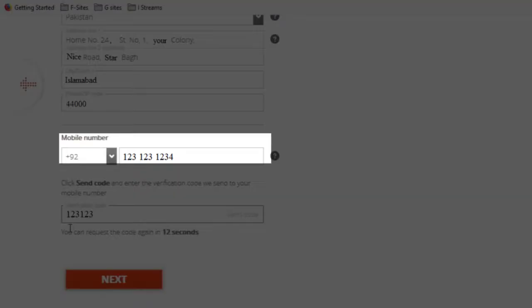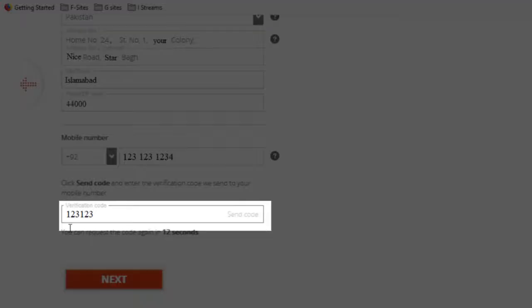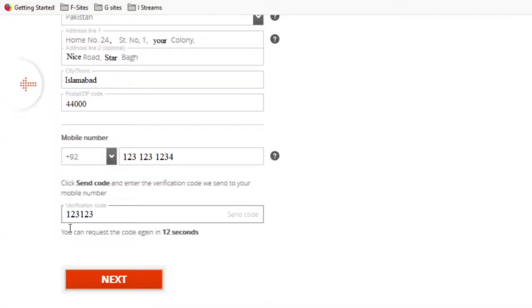And when you will provide your phone number, you will receive a verification code which you need to add here and then click on next.